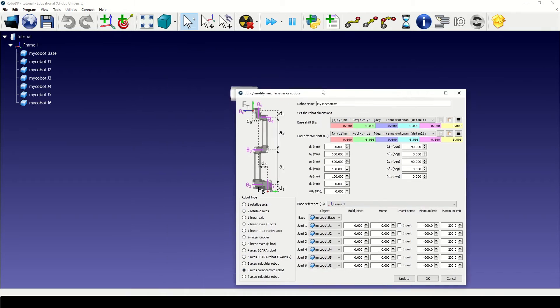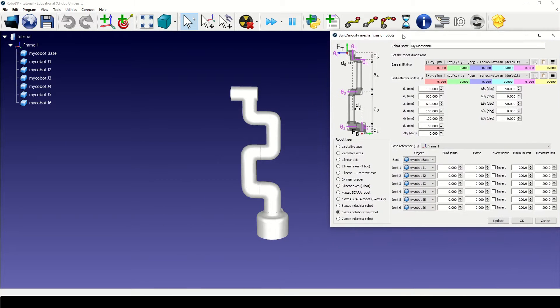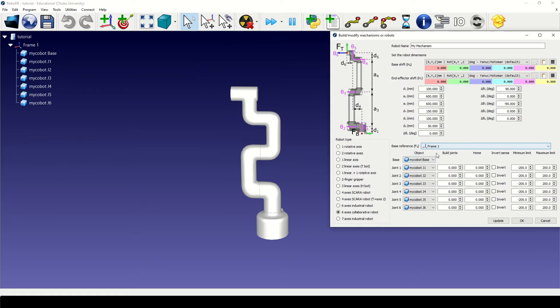Now once we open our build mechanism toolbox we can see that the section for frame and all the joints are prefilled.